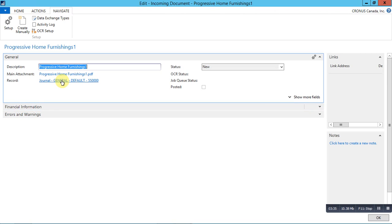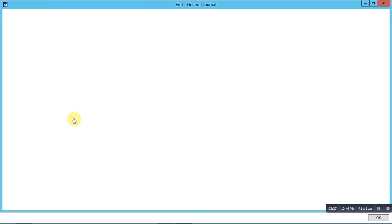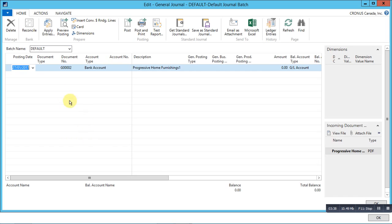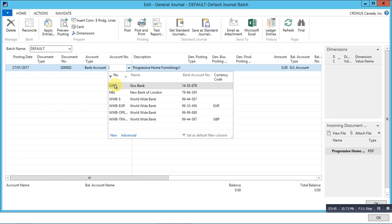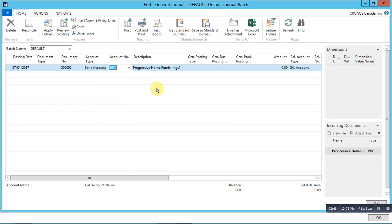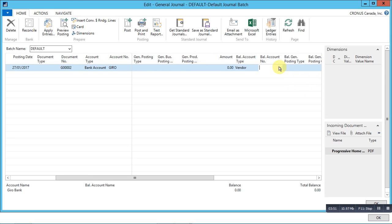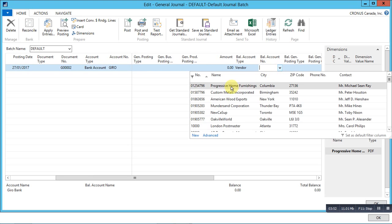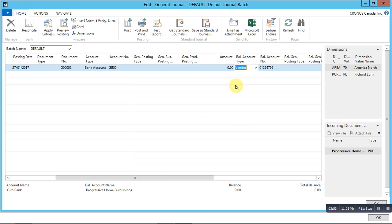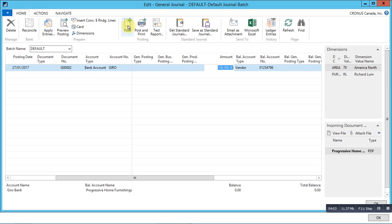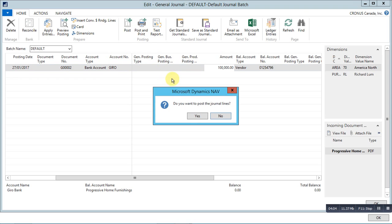A line number gets assigned. Click on this record and fill in the information. For example, balance account type should be vendor and the number should be progressive home furnishings. Balance account number is progressive home furnishings. Put the amount, and now we can post the journal.